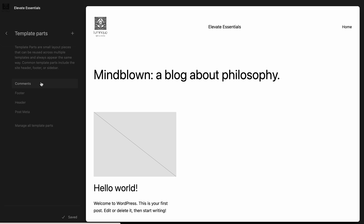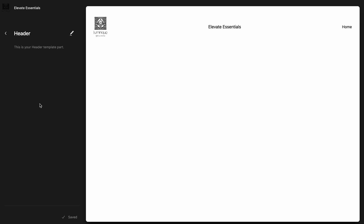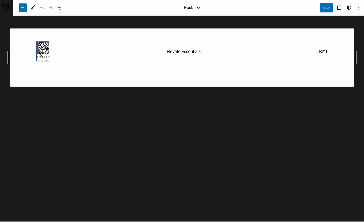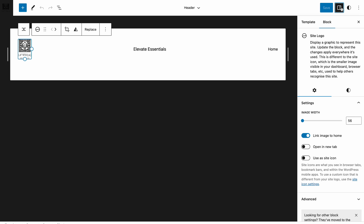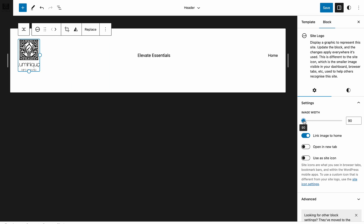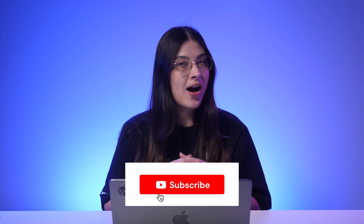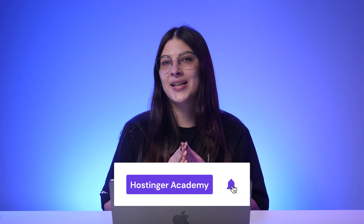Select Template Parts and pick Header. Then click the pencil icon to edit the header. Upload your logo file, then select the Block tab on the right-side menu. Under Settings, adjust the Image Width slider to your liking. Great work! You've learned three simple ways to change the logo in WordPress. If you liked this video, give it a thumbs up and subscribe to our channel for more WordPress-related content. Thank you for watching!